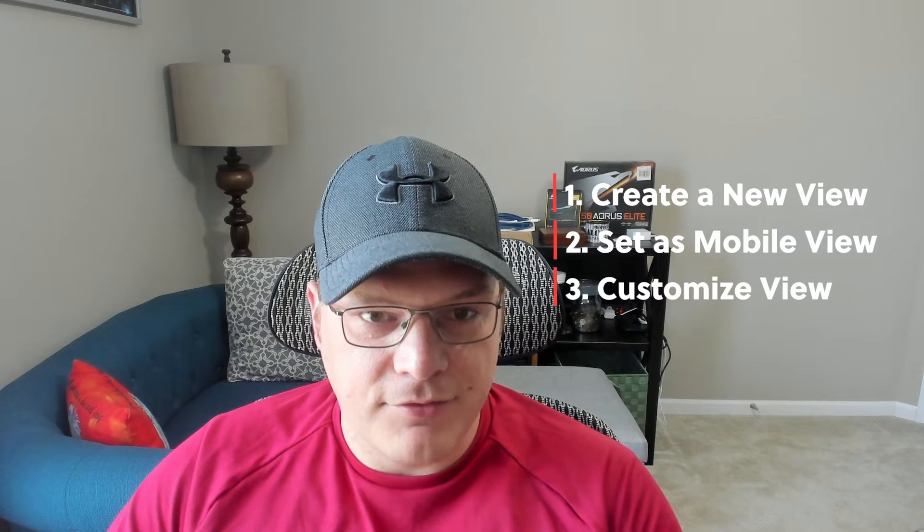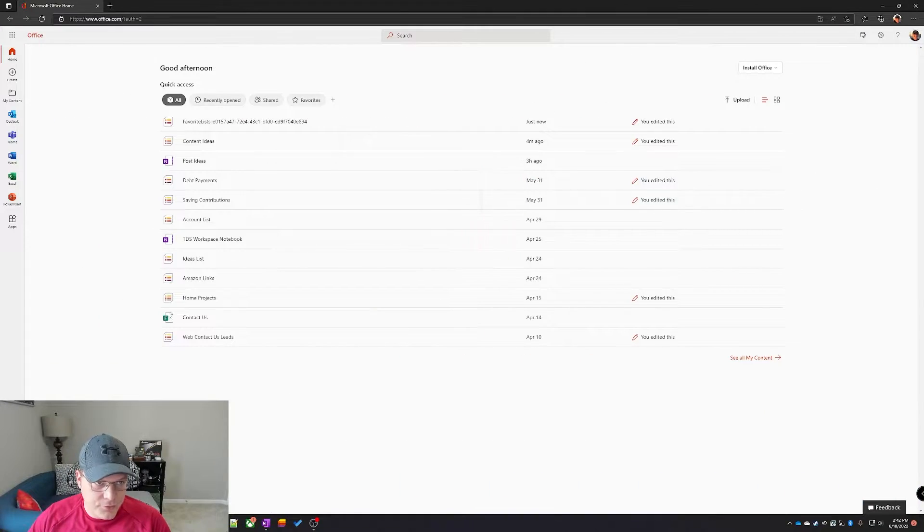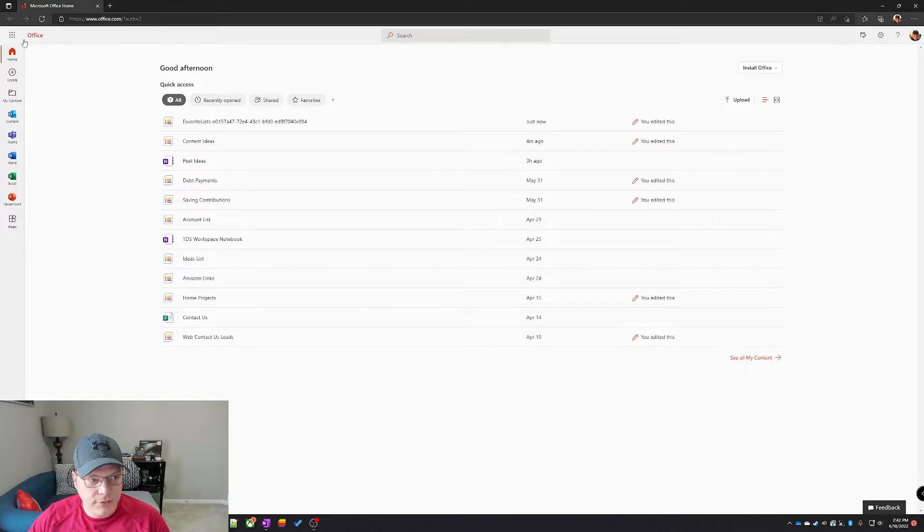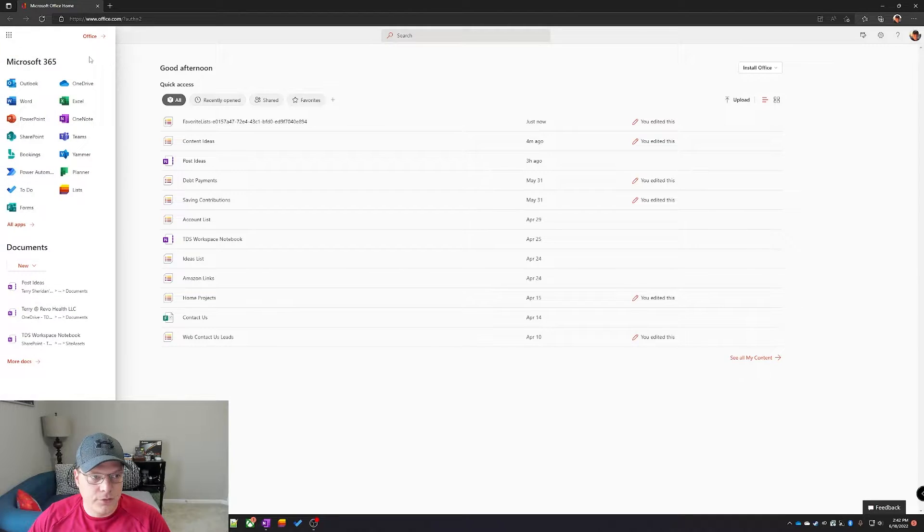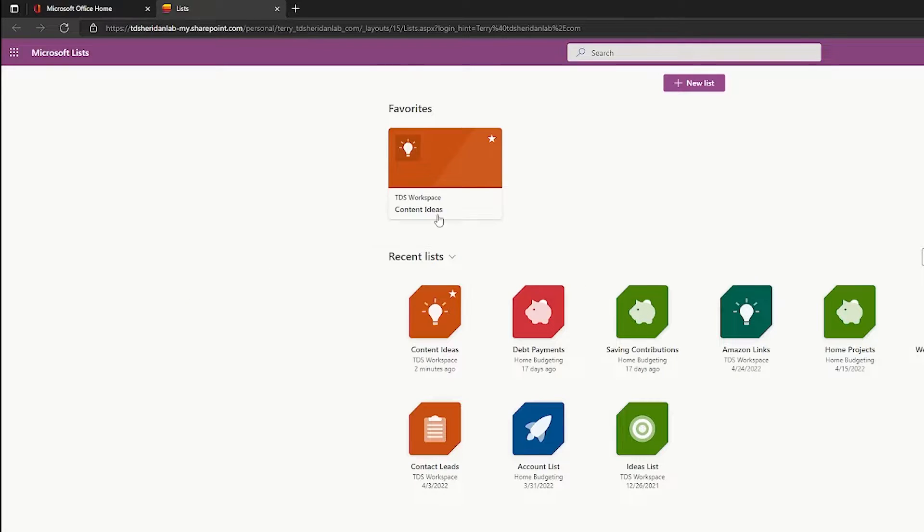So let's dive into the configuration. Log into your Office 365 account, go to the app launcher and click on lists and then select the list that you want to create a view for.